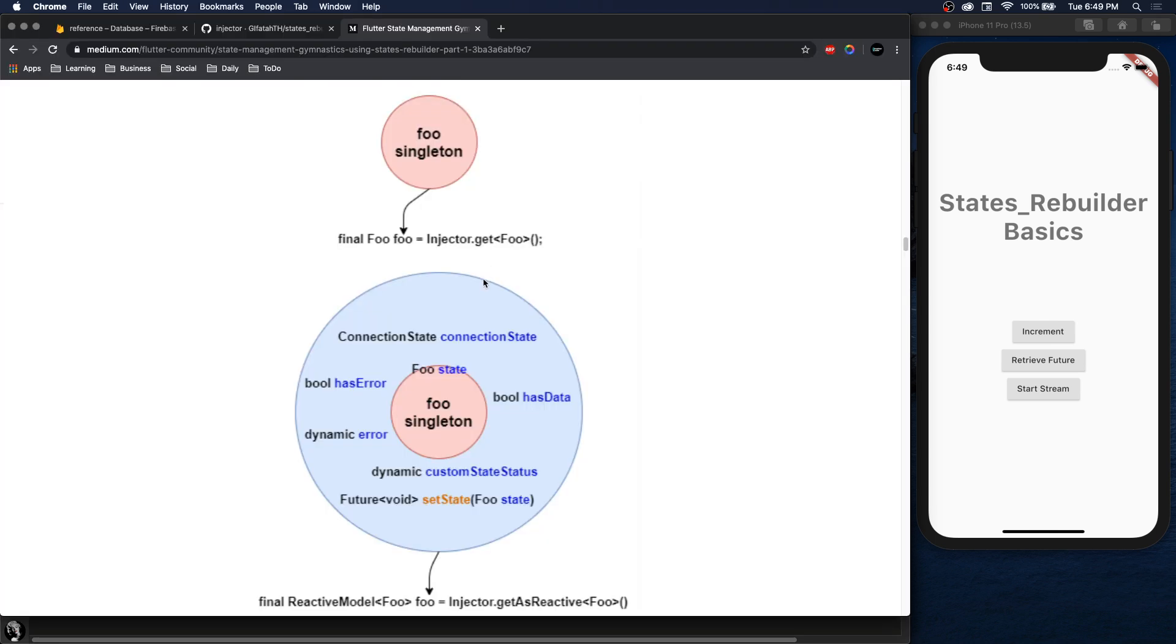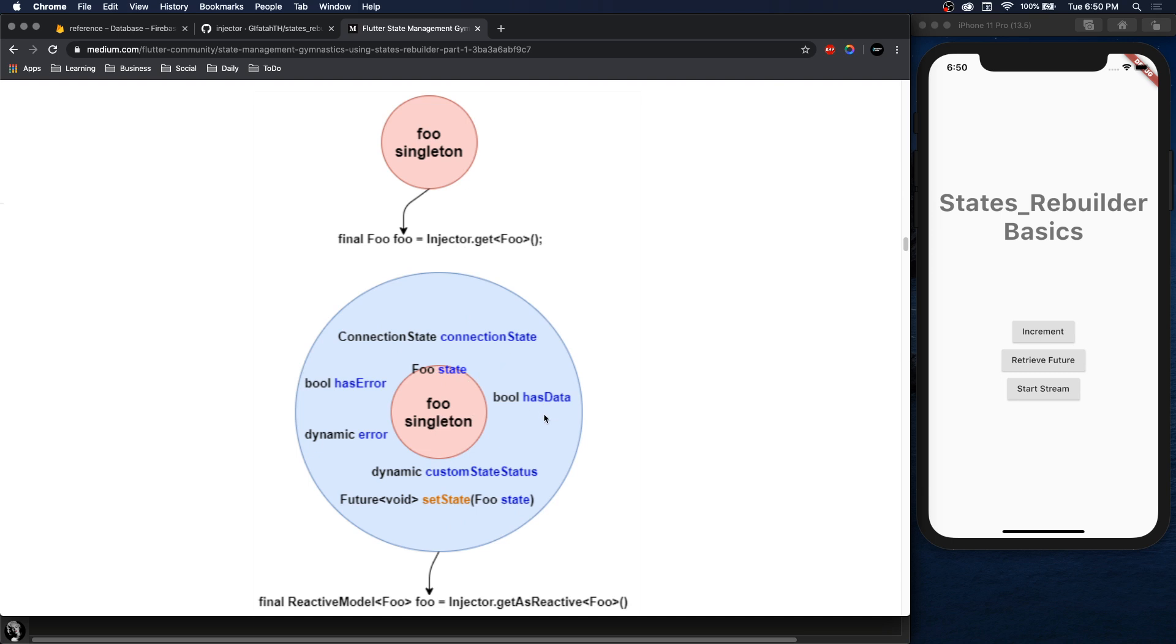In a Medium article written by the author, he kind of goes over this a little bit. So we have the singleton which you can just retrieve and have the state, or you can get it as reactive and then you have all these other properties. So you have the state which is the same thing you would get here, then you also have things like connection state, whether it has data, whether it has an error, what the error is, and then also being able to set the state of it. You pretty much set state on the global state.